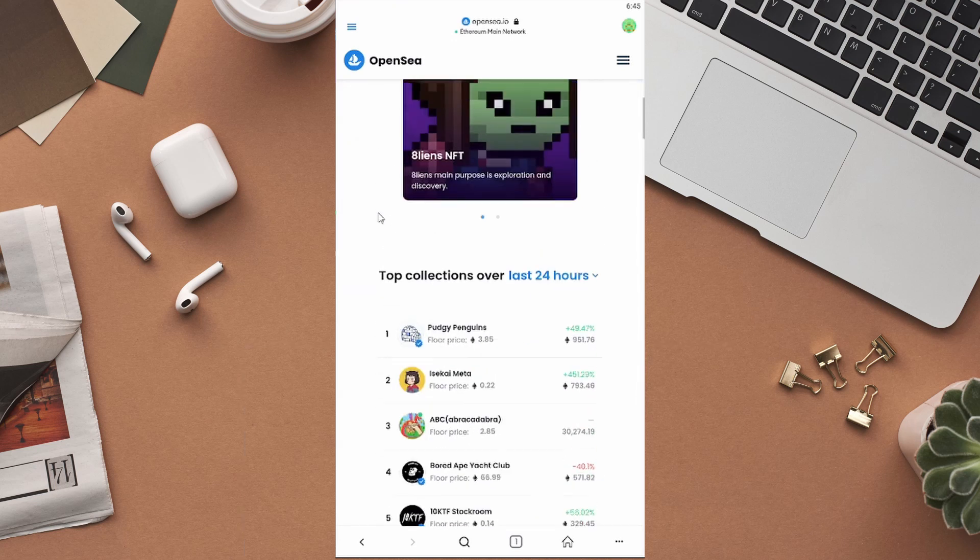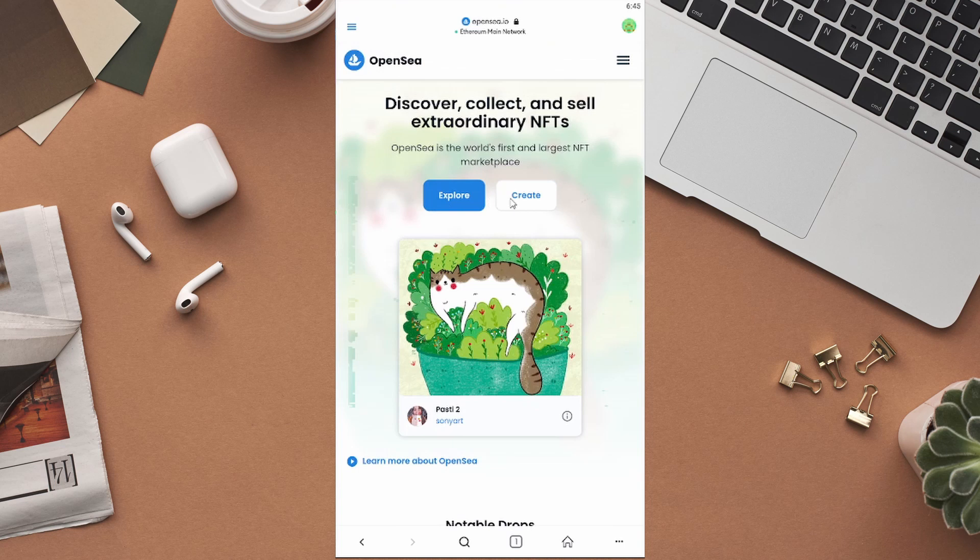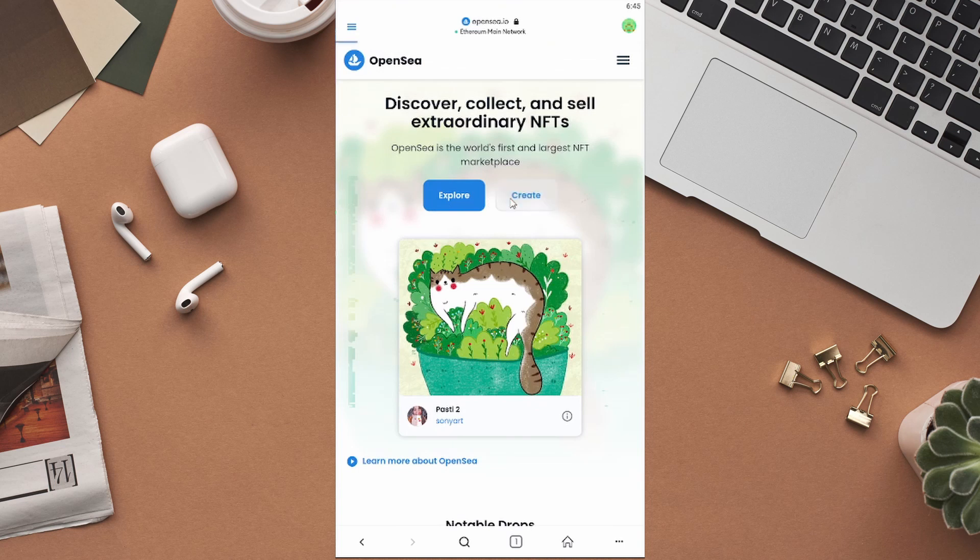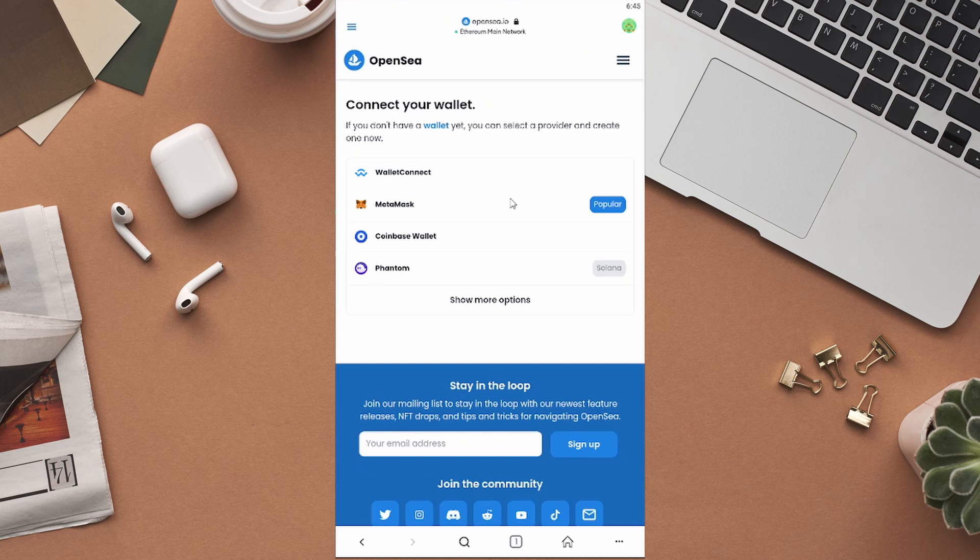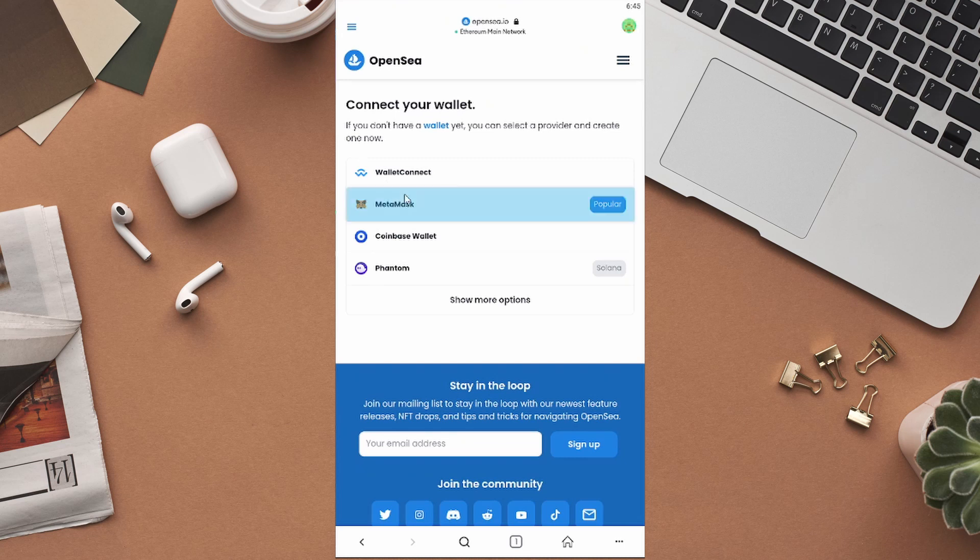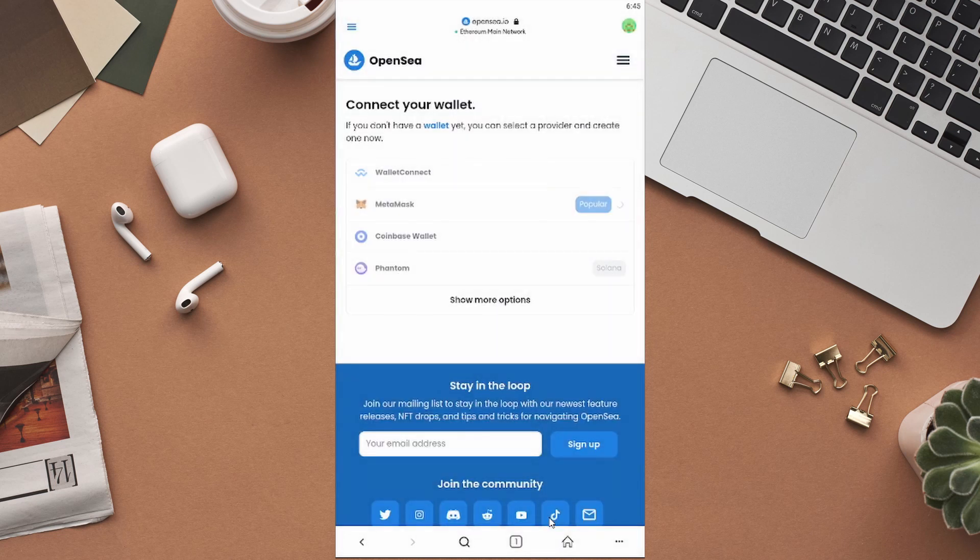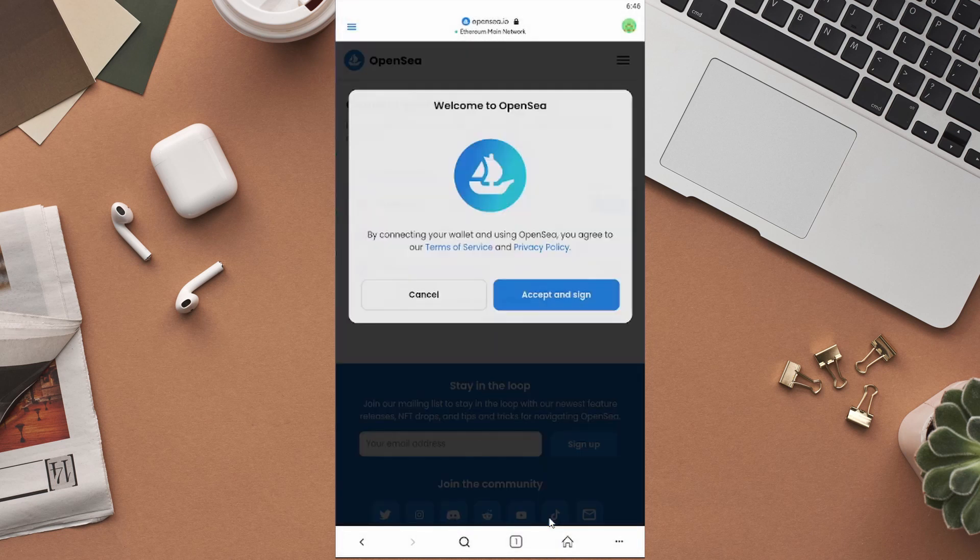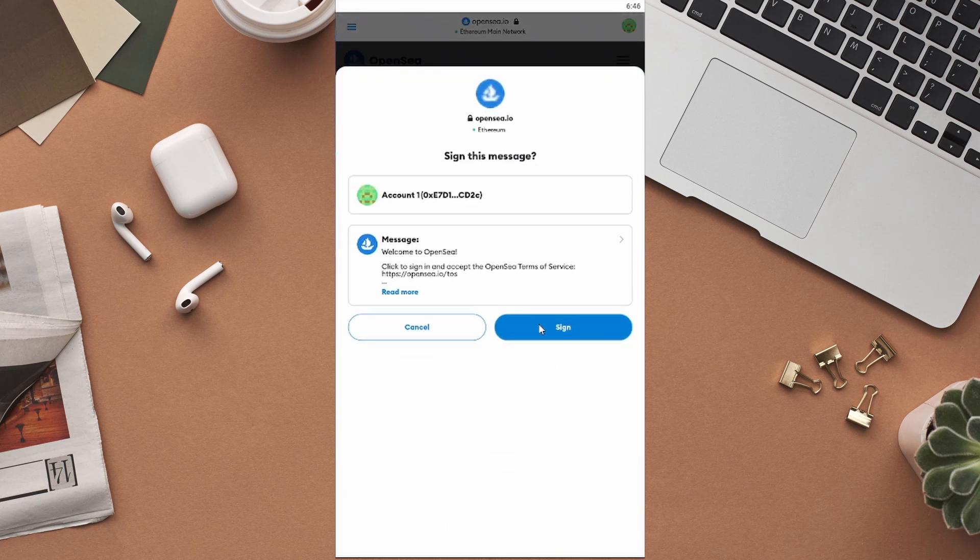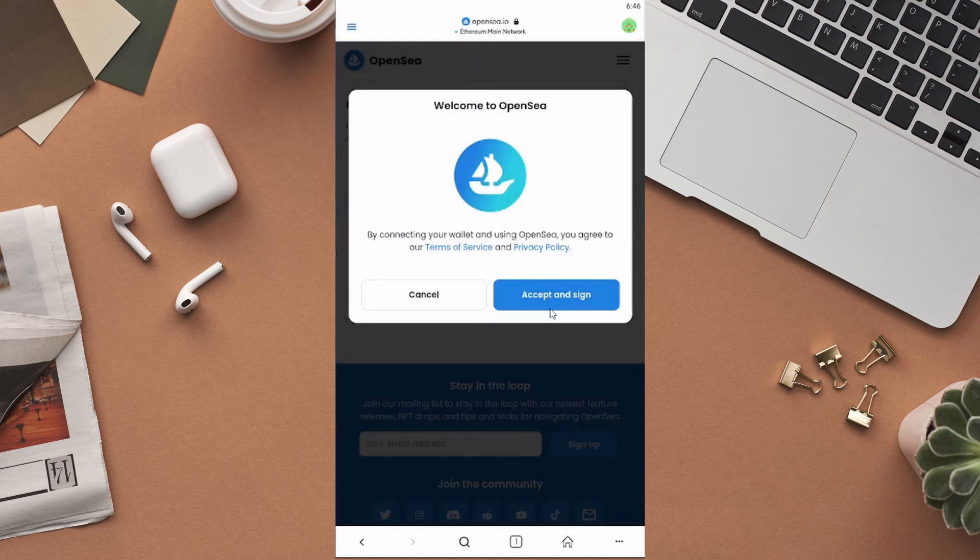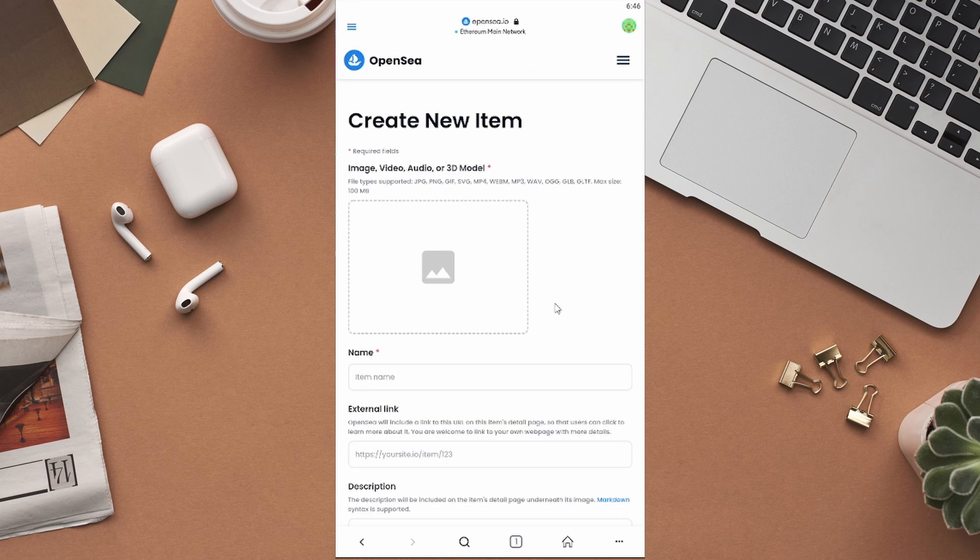To create your NFT, click on this Create button right here. You will have to connect your MetaMask wallet to OpenSea. Click on MetaMask from all the options in this list. A prompt will appear asking whether to connect to this site. Click on Connect. After that, you will be asked to sign in and accept their terms and conditions. Click on the Sign button at the bottom of this page. You will be able to start creating your NFT.